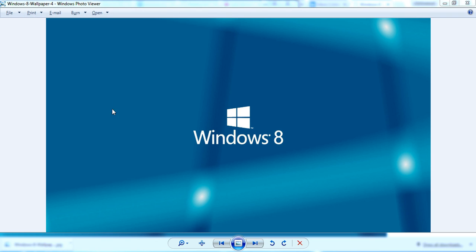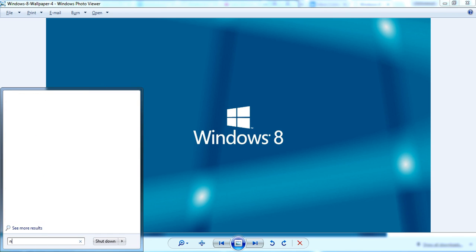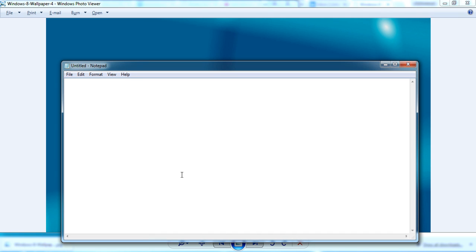If this doesn't work — and in my case it didn't work — what worked was just a restart. I'll write it down here. This is really simple: restart your computer and then press the Escape key and go to boot options. In the USB option, select auto.